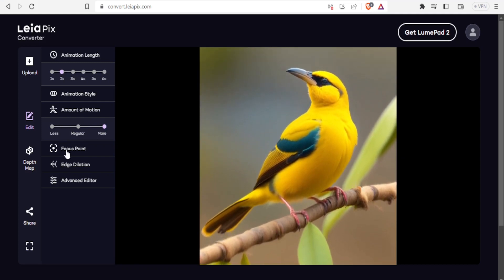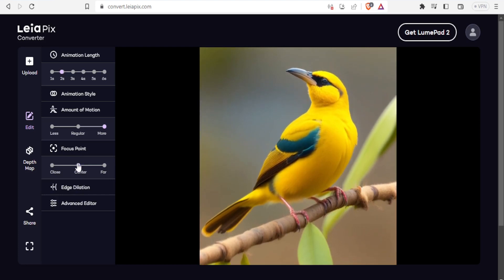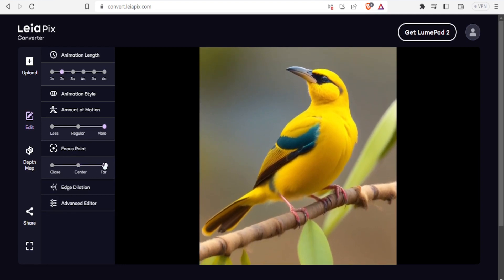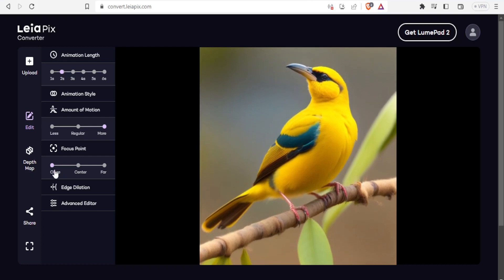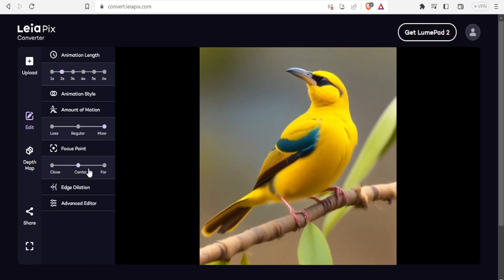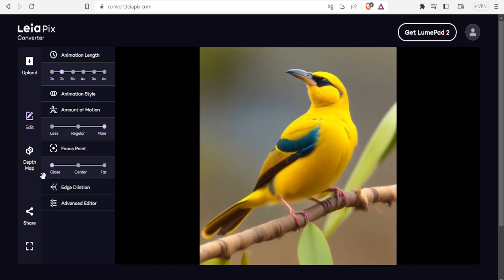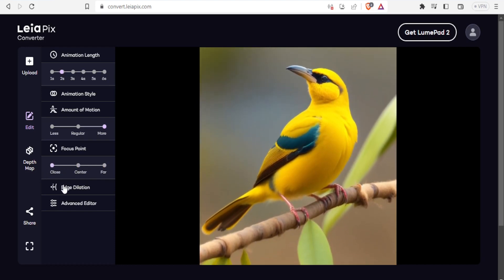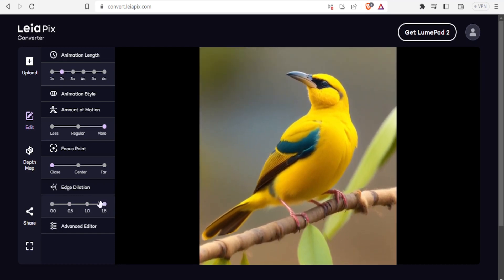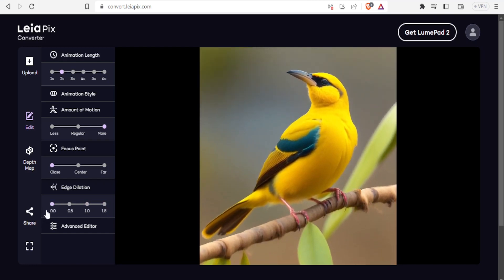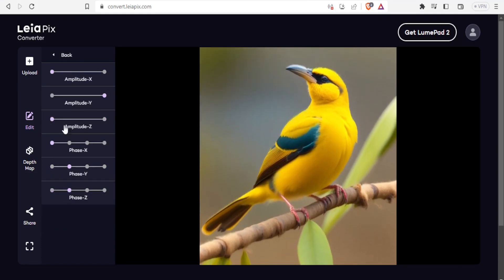For the focus point, you can decide if the focus will be close, center, or far. If I select far, you notice the leaf here is now faded. Selecting close brings the focus to the foreground, and selecting center puts the focus on the bird. You can also use edge dilation — at 15 you notice the edges are dilated, and reducing it makes them sharper again.